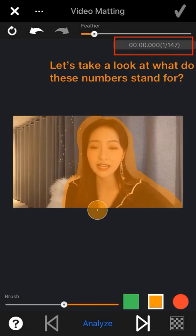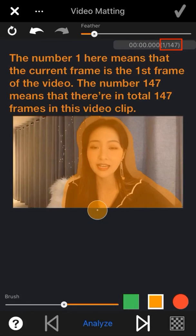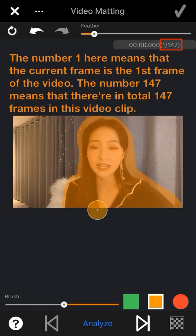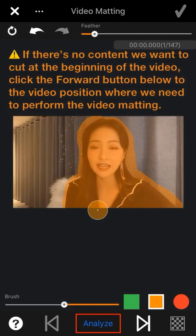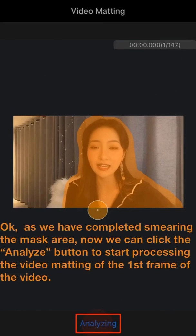Now let's look at what these numbers stand for. The time here represents the time position of the current frame in the video — one frame is 40 milliseconds. The number one means the current frame is the first frame, and the number 147 means there are 147 frames in total in this video clip. As we have completed smearing the mask area, we can now click the Analyze button to start processing the video matting.